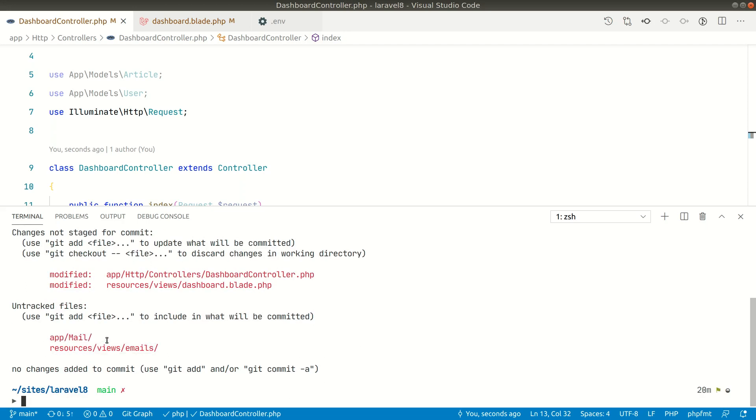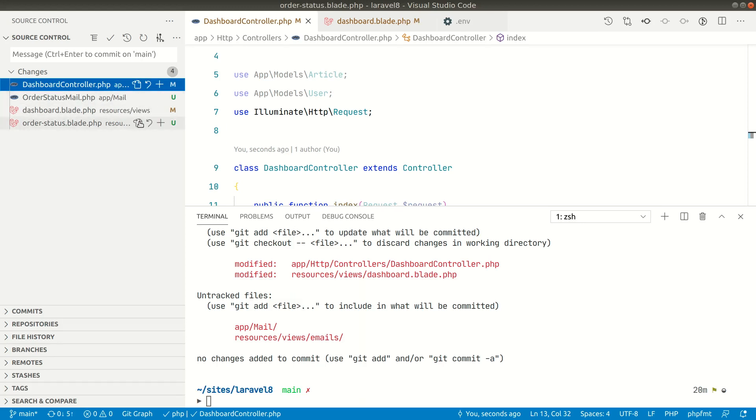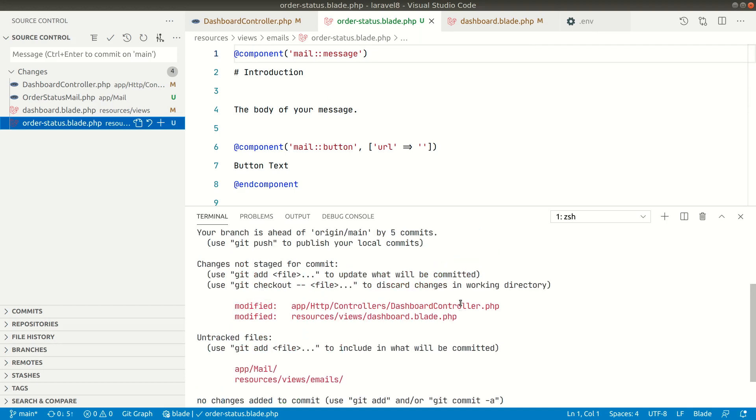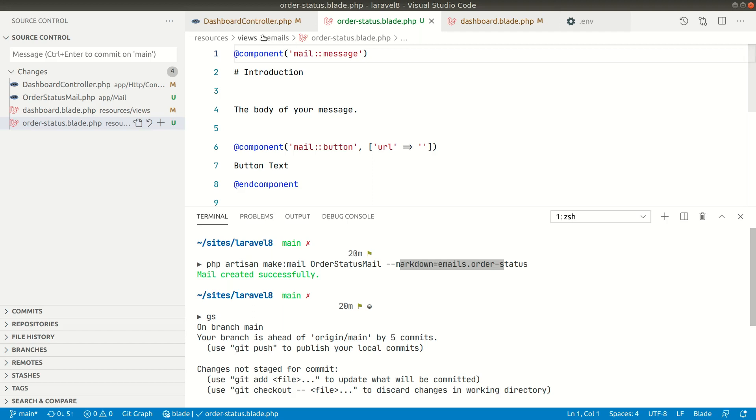Let me show you from the sidebar. It has created this order status blade and this OrderStatusMail. So this file is inside resources/views/emails and order-status because we have, when creating the markdown, written here emails.order-status.